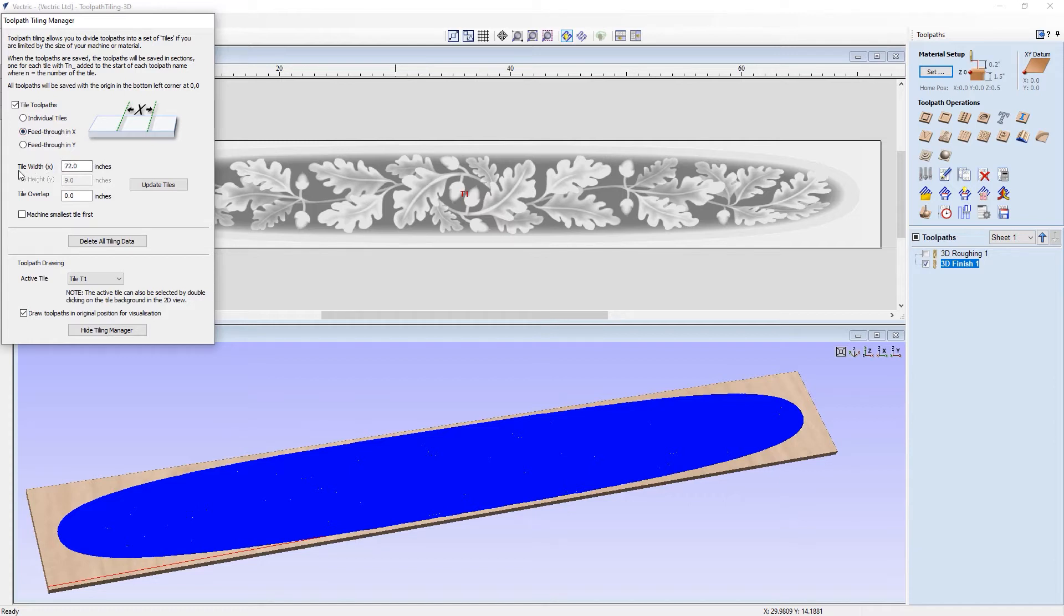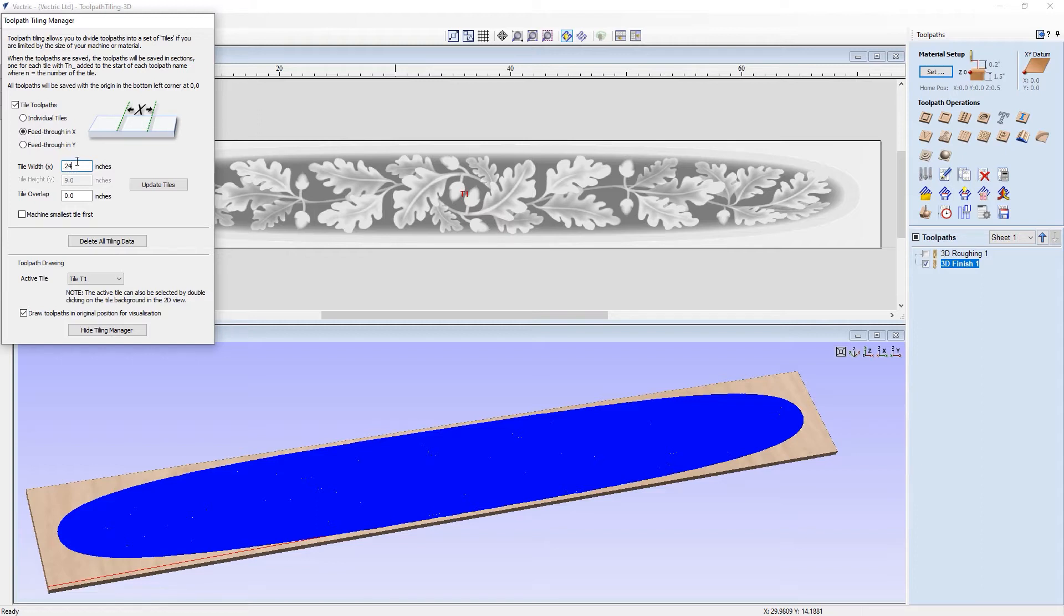And as my machine is a 24 inch square machine, I'll set the tile width for X to be 24, which will match the dimensions of my machine. And now I have set that value, I can now click on update tiles.